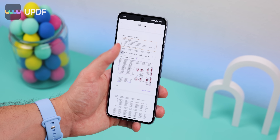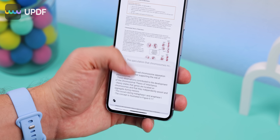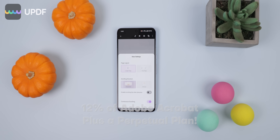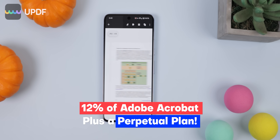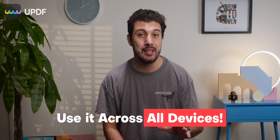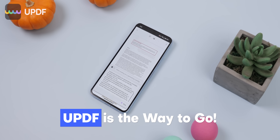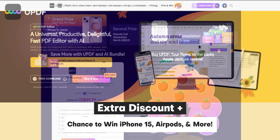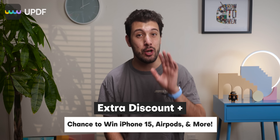UPDF seamlessly integrates with AI, even on Android, letting me perform tasks like summarizing, explaining, translating, and enhancing content. In terms of pricing, UPDF outshines the competition — it's a whopping 12% of Adobe Acrobat's price and even offers a perpetual plan. A single UPDF license covers all your devices, which is truly unbeatable. I'm also throwing in an extra discount on the UPDF Pro and AI package, plus a chance to win the iPhone 15, AirPods, free orders, and more.